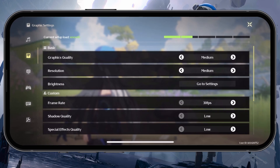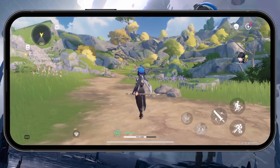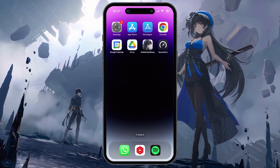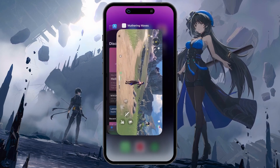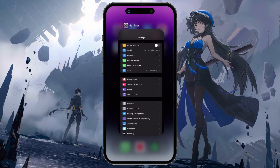When this is done, close the game settings and then force close the game, as well as all of the applications running in the background. This should clear up your memory.